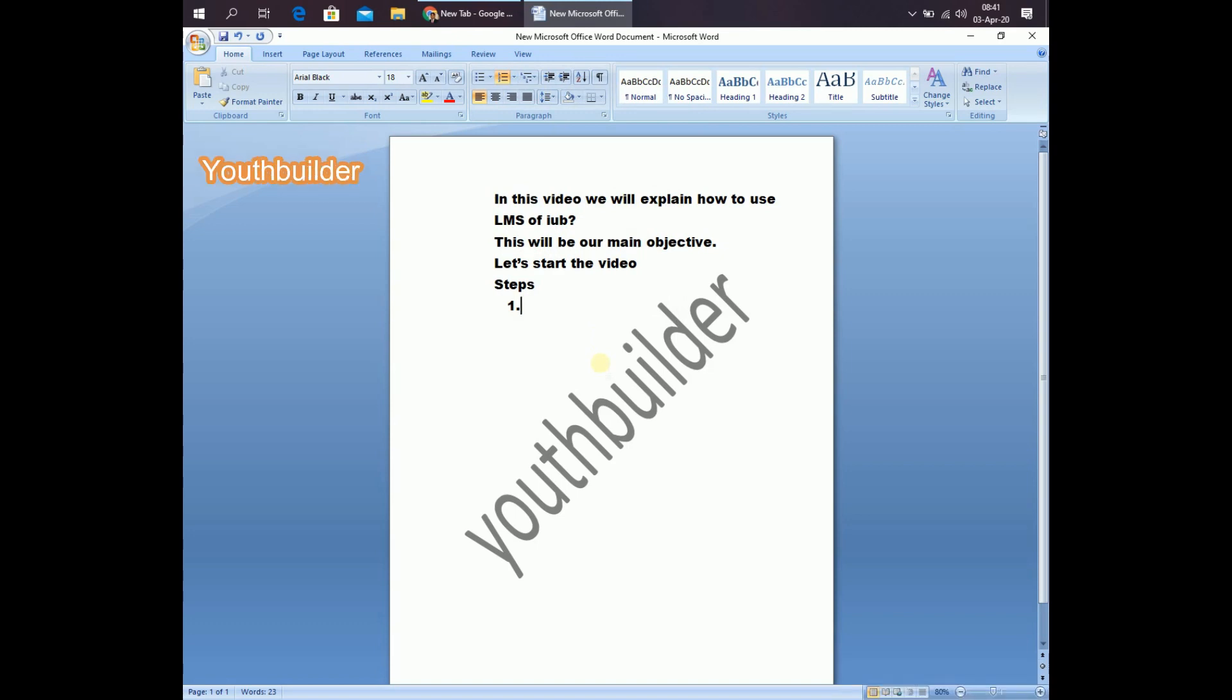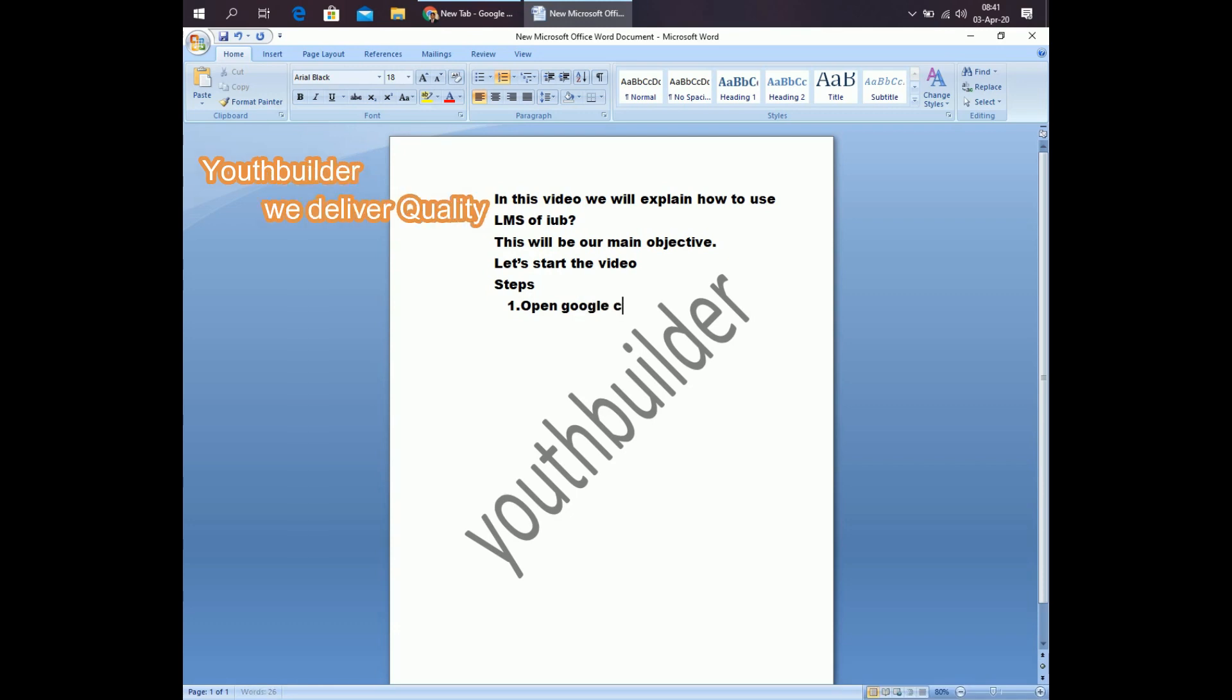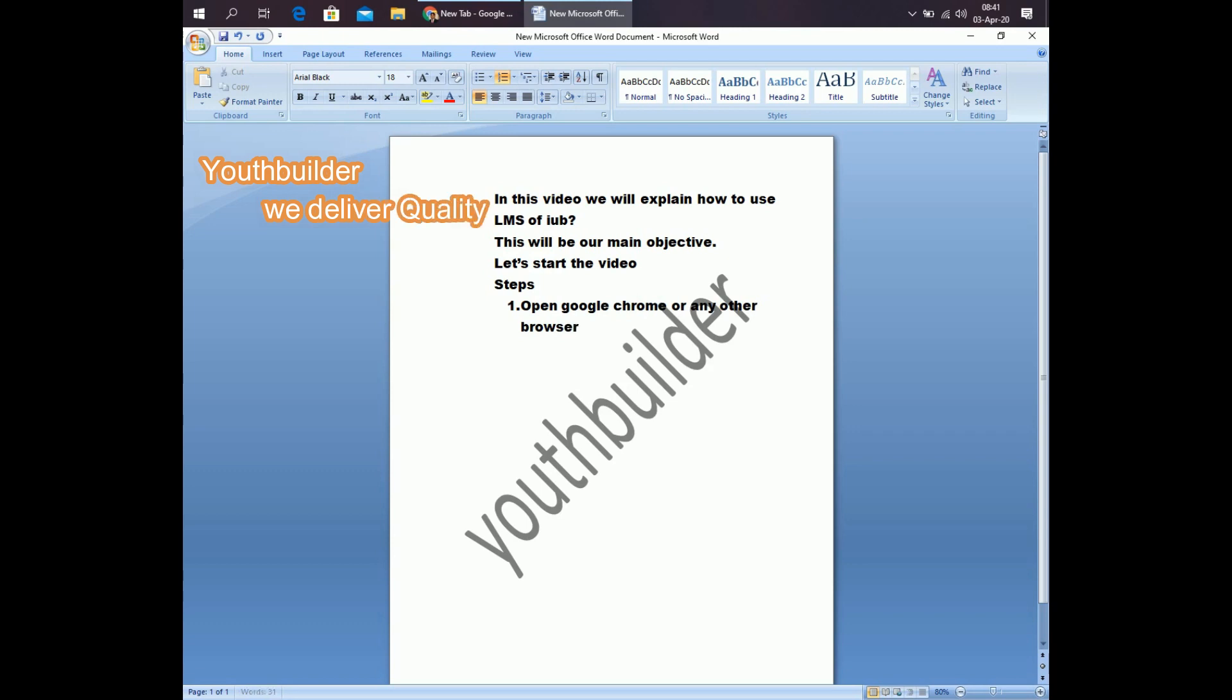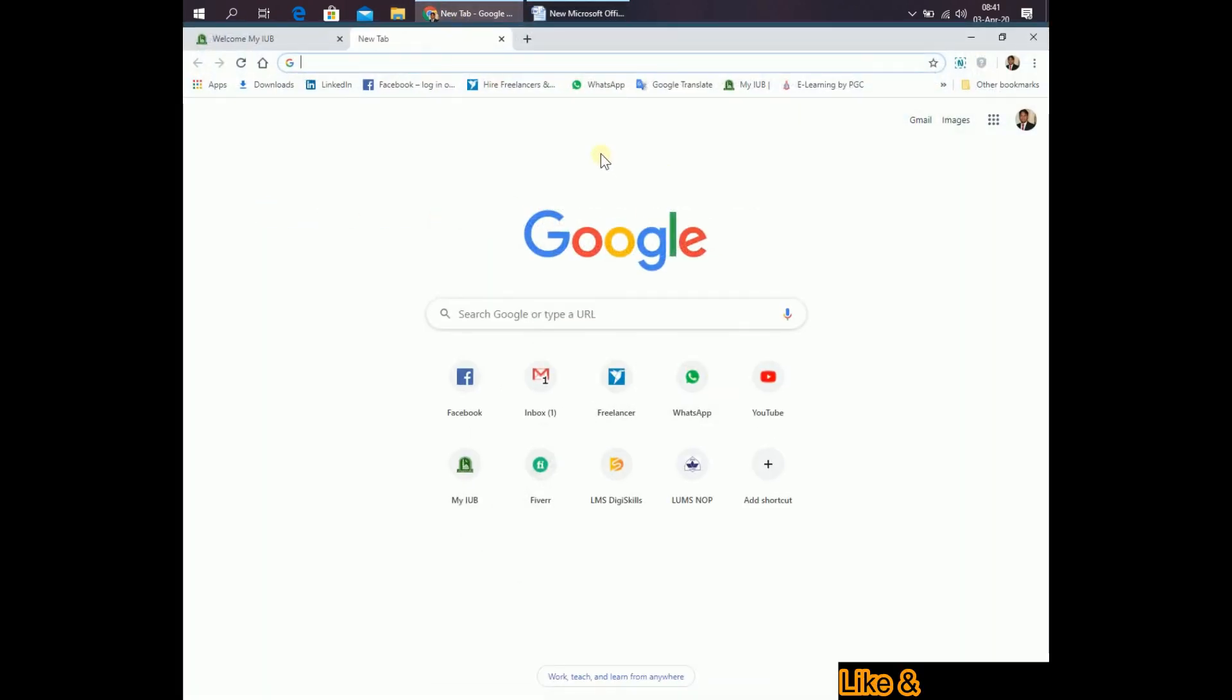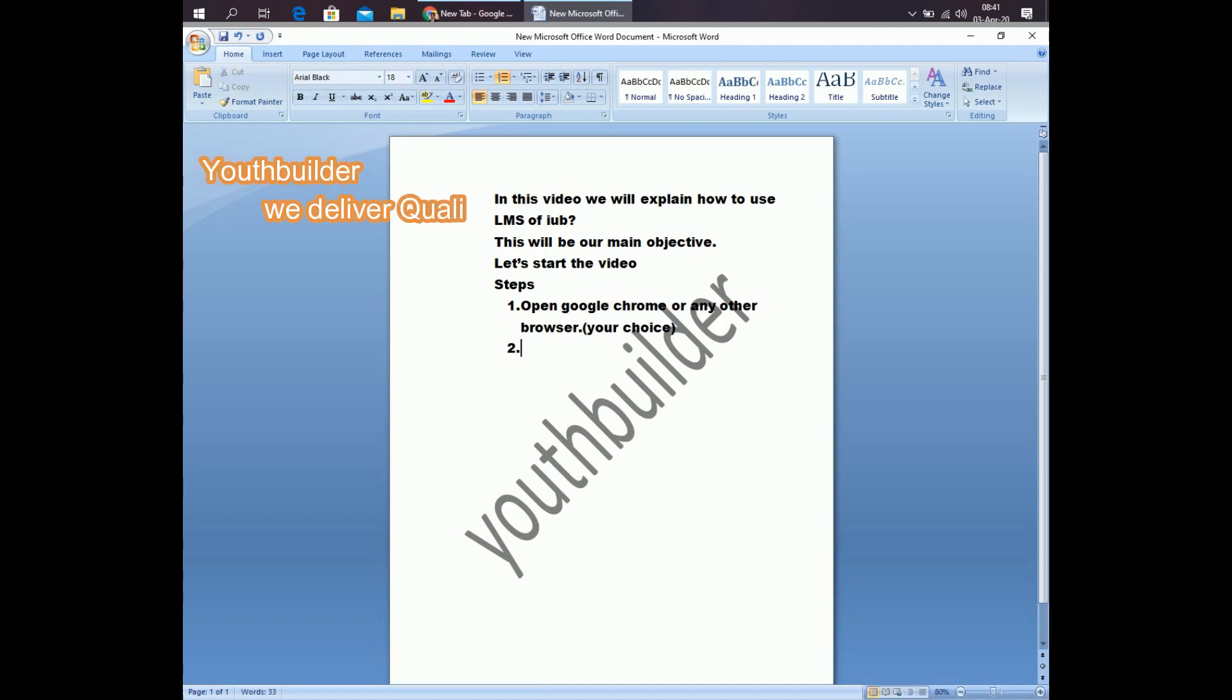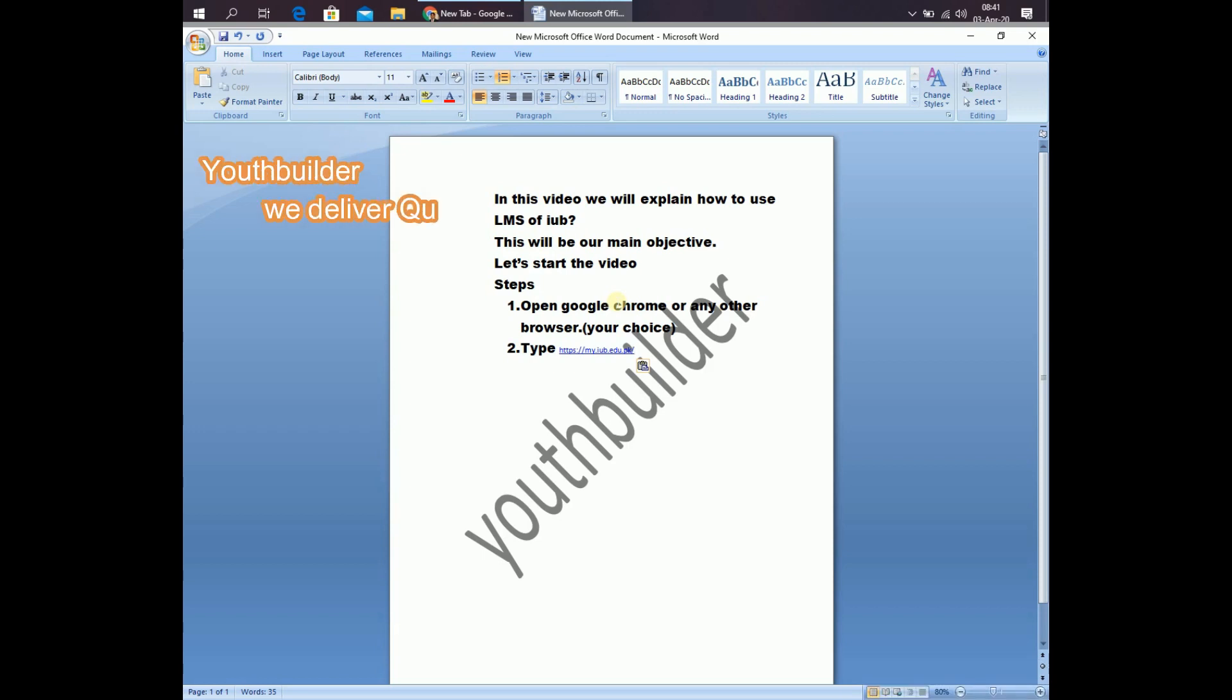First step is open Google Chrome or any other browser, your choice. This is Google Chrome. Now, type this link.